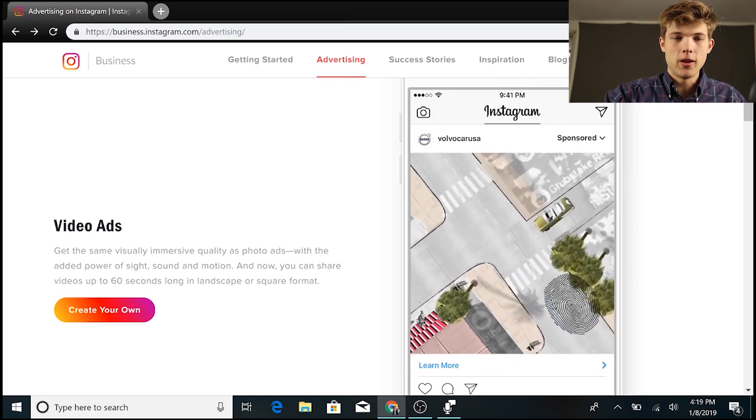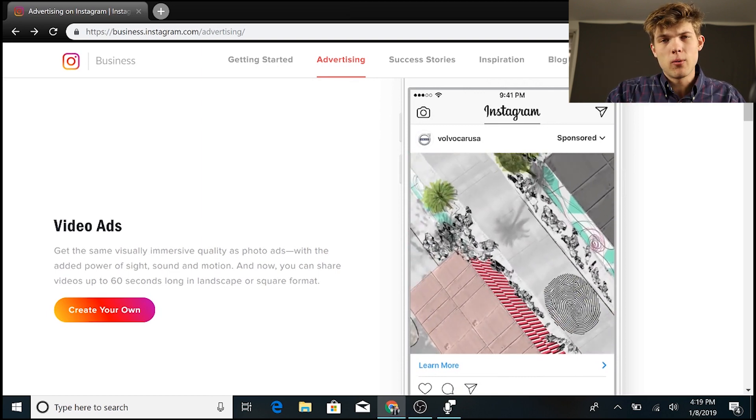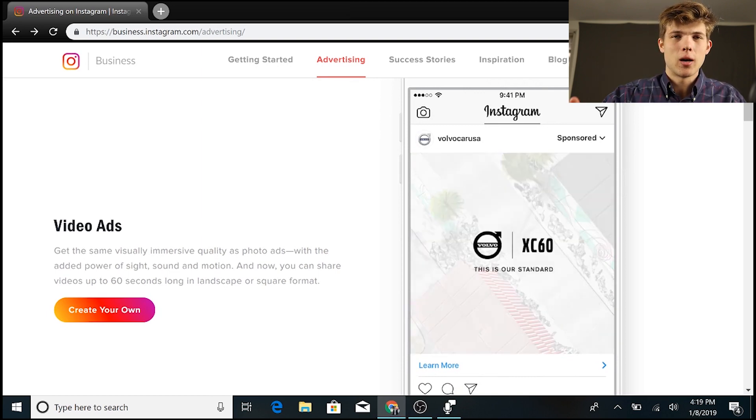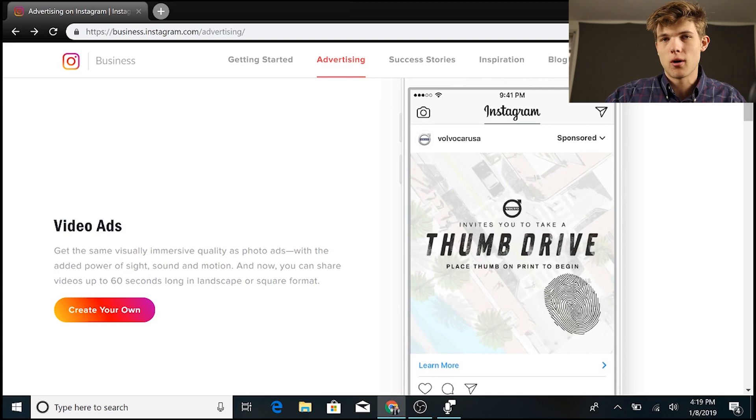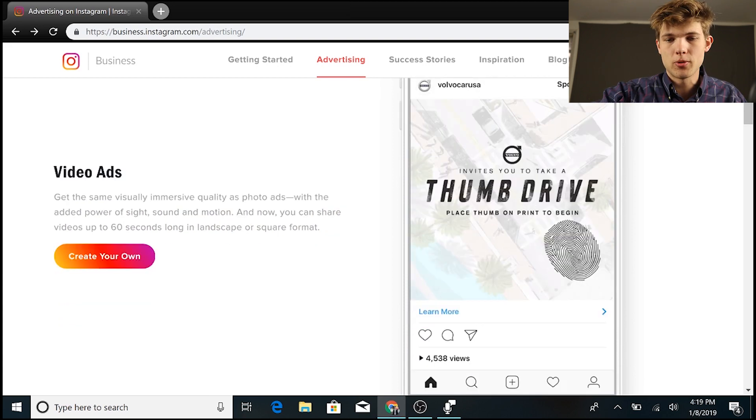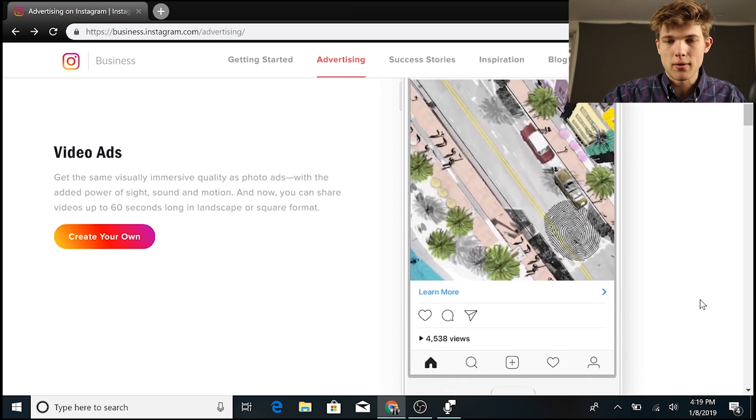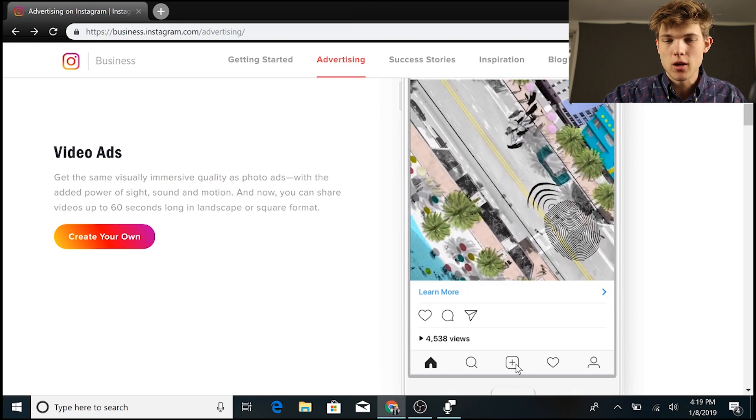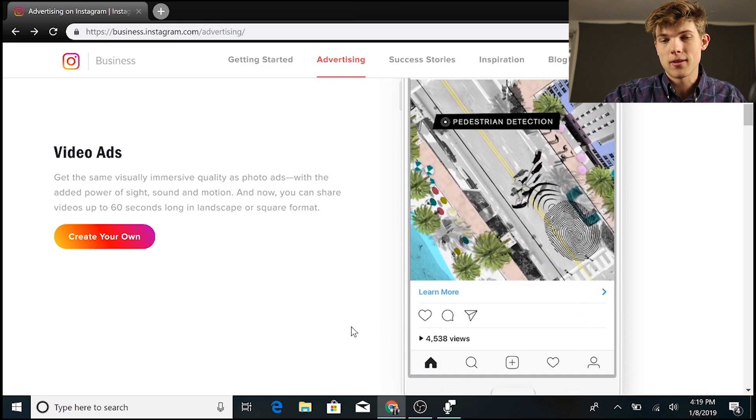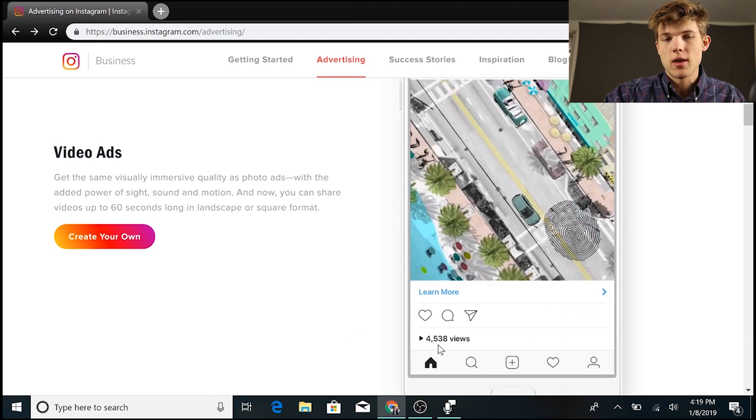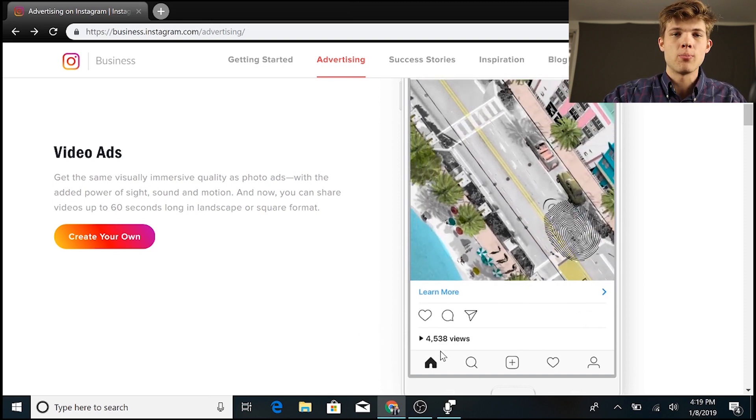But video ads that are in the feed, they've been around for quite a while now, and you're allowed to have videos up to 60 seconds long, so a minute-long video, as well as a description below this video, which can be pretty effective in order to drive more sales and convert more people.